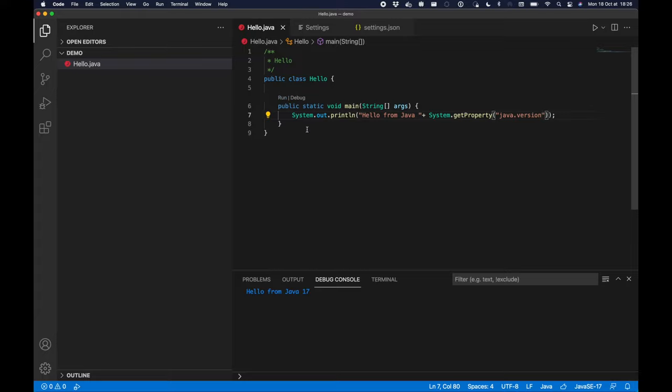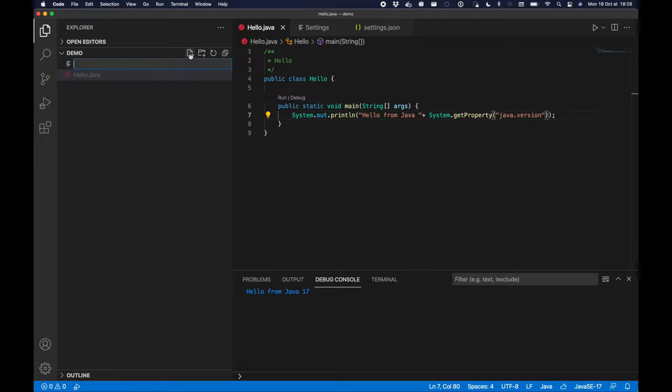And then it now runs with Java 17. So now I can actually show you actual Java 17 features.